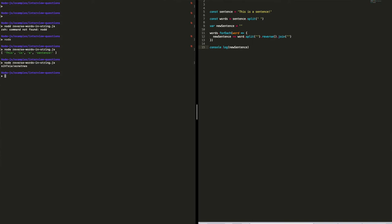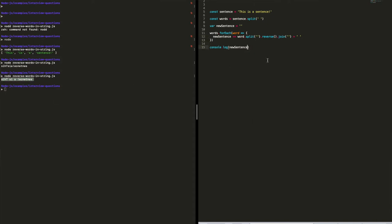It's a bit hard to read because there are no spaces. Let's add a space to the end of each word. Now it looks more readable even though everything is backwards. But we have a problem — we've added a space after each word, which means there's also a trailing space at the end. So when we return the new sentence, we want to remove that last space using .slice(0, -1).